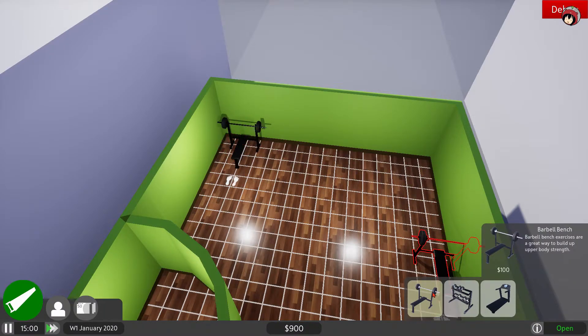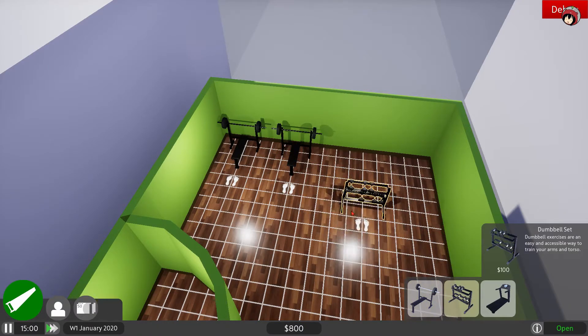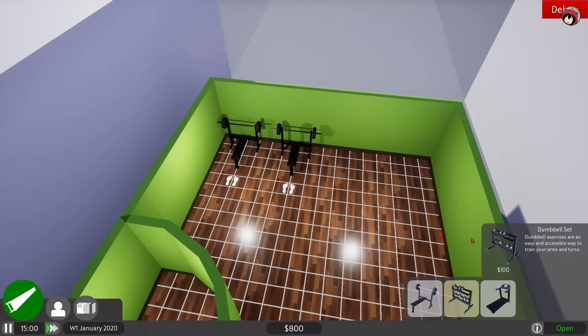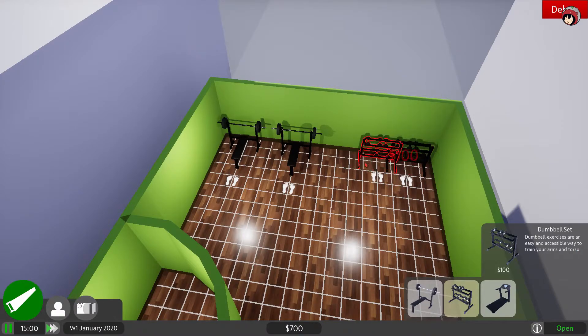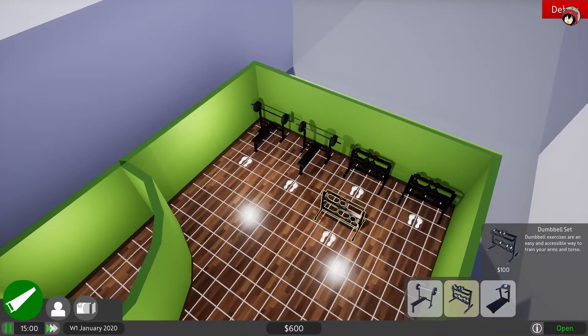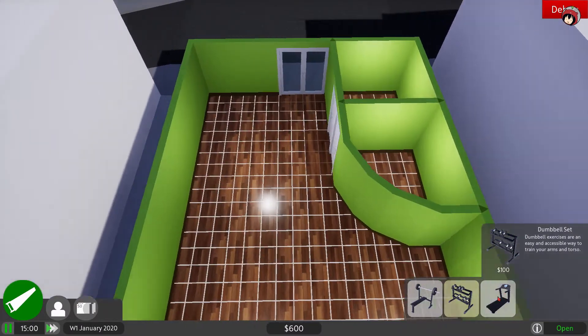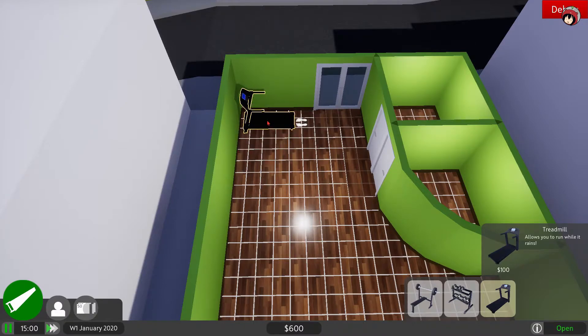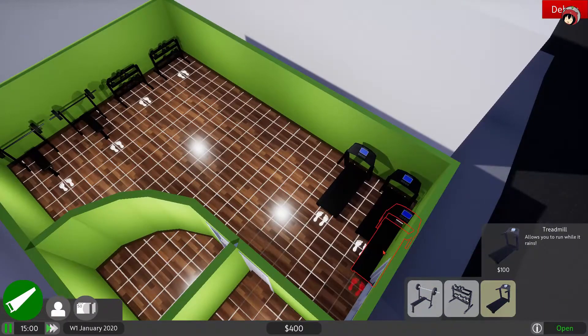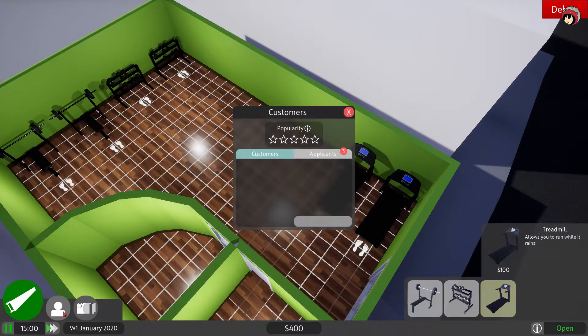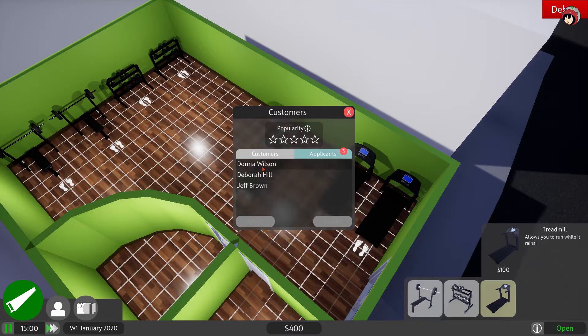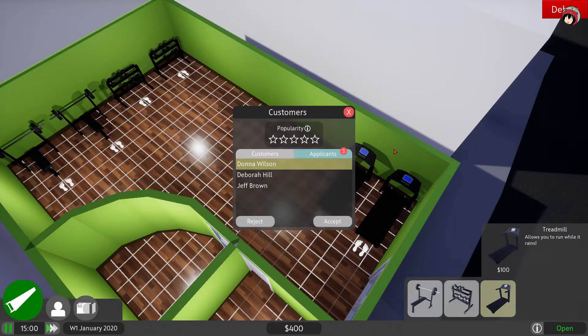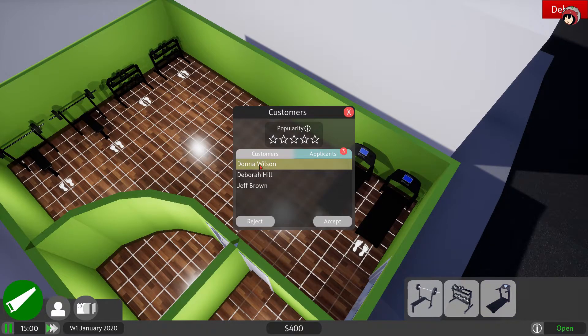It's our first day so let's just say we need a barbell bench, barbell bench exercise, a great way to build up the upper body strength. And a dumbbell set, the most accessible way to train your arms and torso. Let's put those in here and of course there are always people who want to work on their cardio. We can already rotate these. We only got 400 bucks left so that's not a lot.